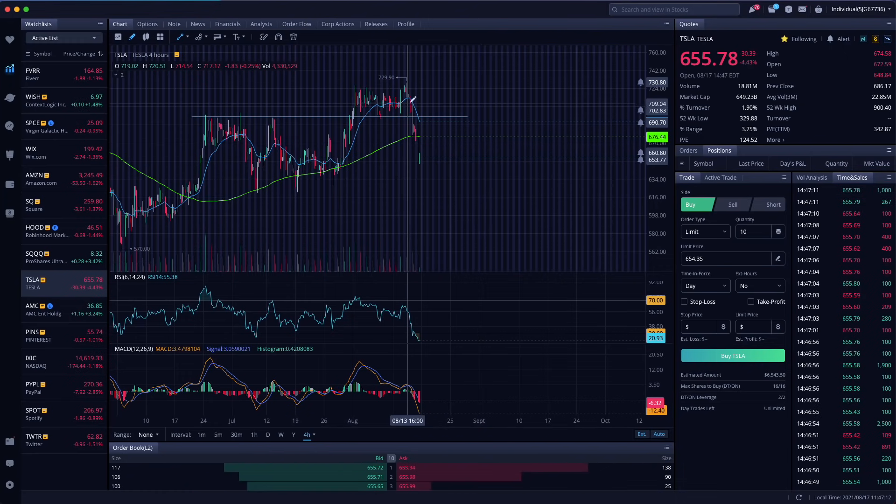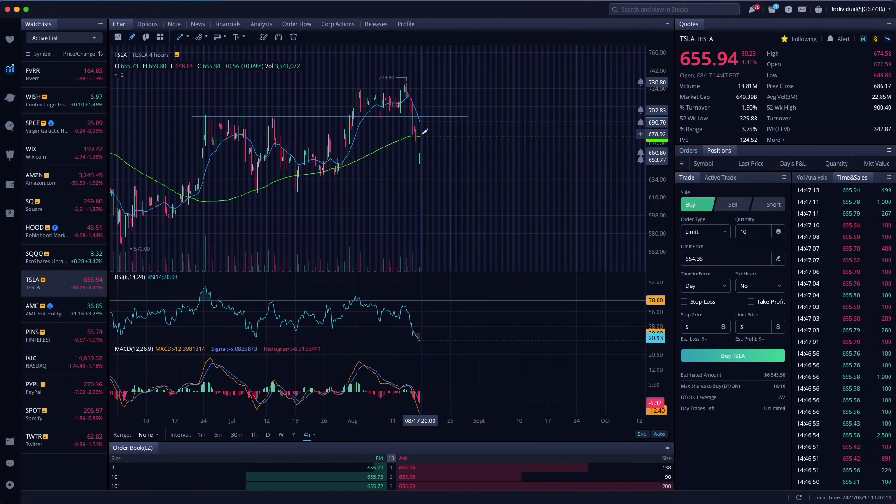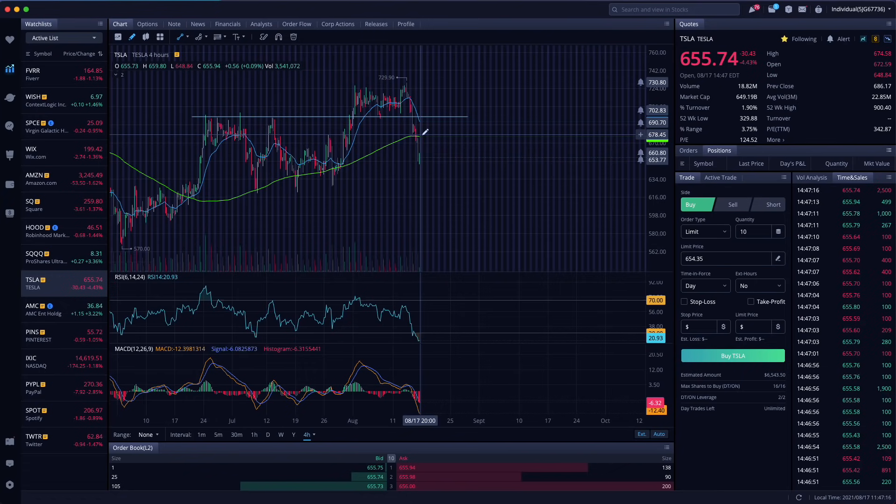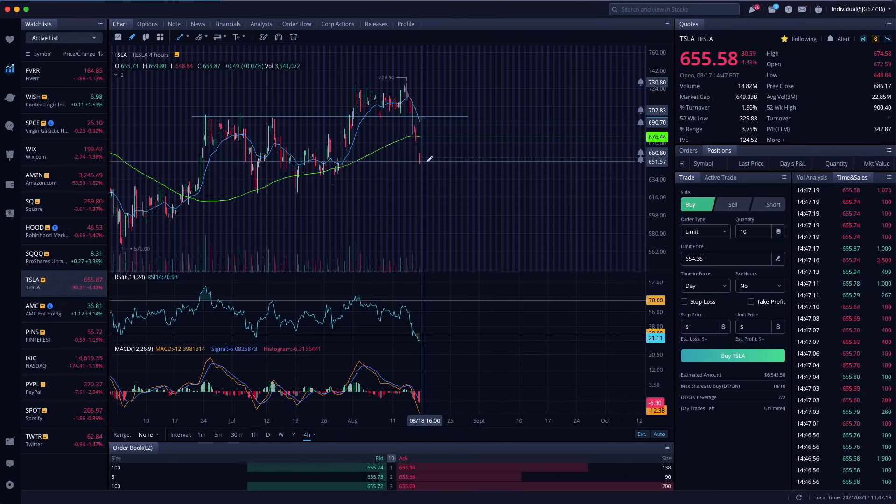as I've been shorting Tesla, I decided to cover my profits on that short position. And now because it pulled back so much, I love it.